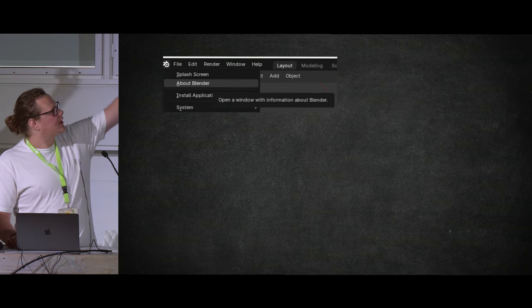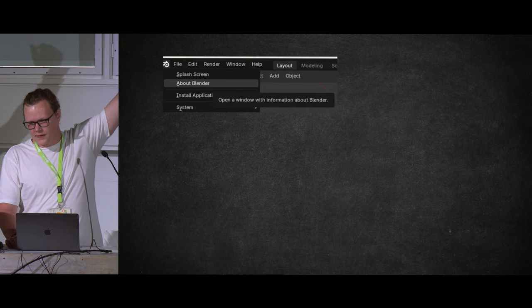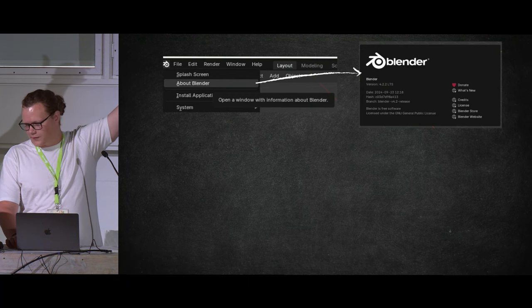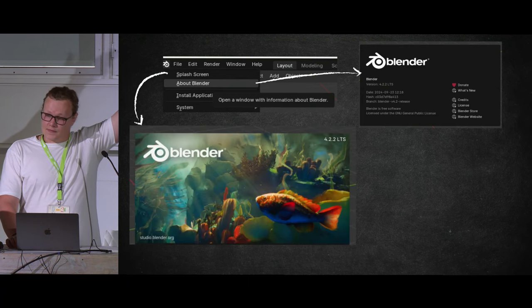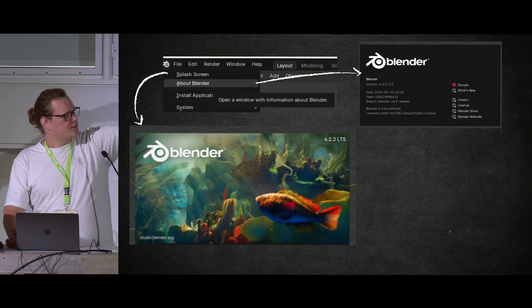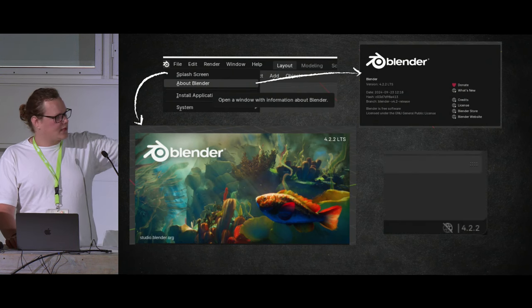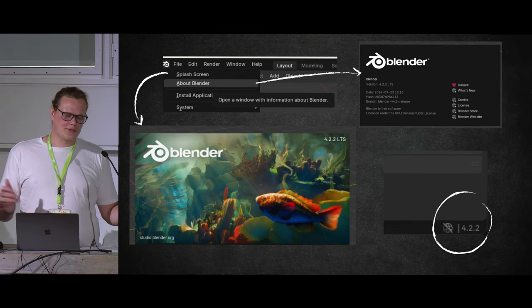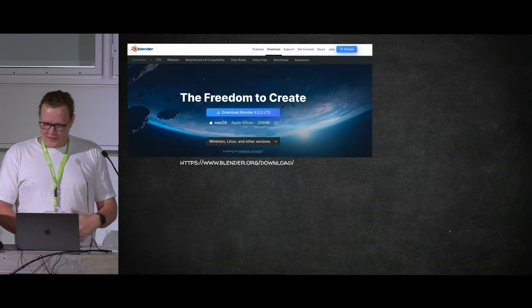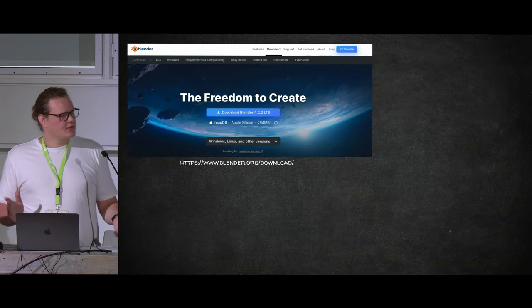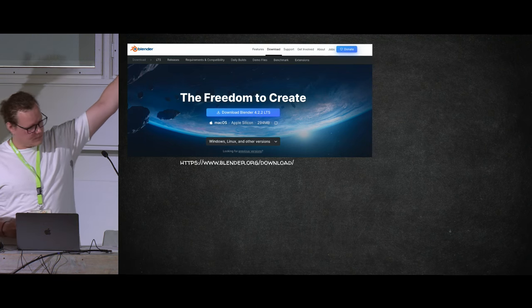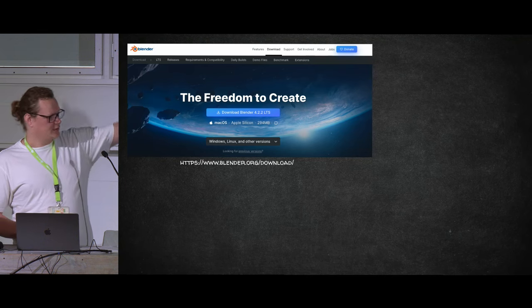Finding what version of Blender you're using is pretty easy. Inside Blender, in the top left corner, click the Blender icon — there's an 'About Blender' option which shows the version and other info. You can also click the splash screen, which also shows the version. And the version is shown in the bottom right corner as well. If you're not on the latest version, go to blender.org/download — that has the latest release for any platform.